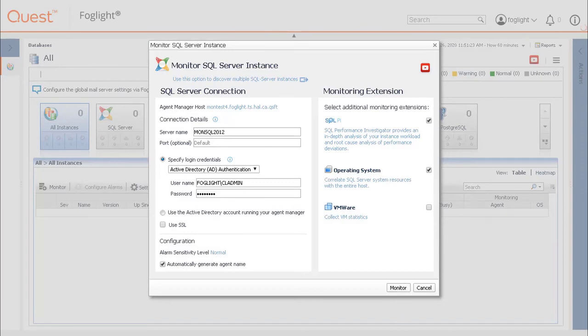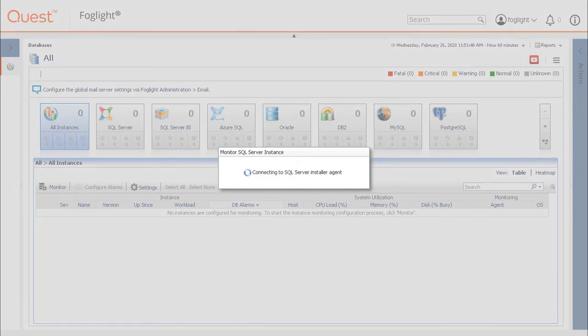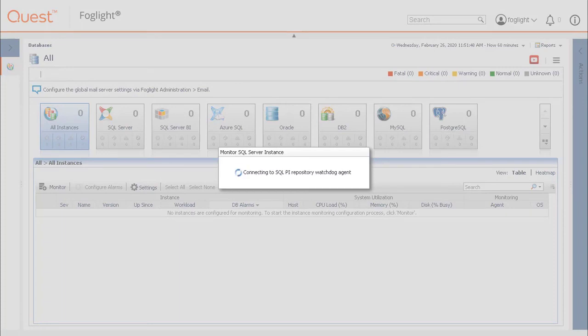If a Grant Privileges box pops up, a grant script is available to run directly in the instance to grant the necessary privileges or enter a sysadmin account to execute the grant scripts.